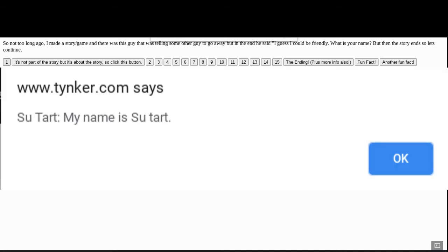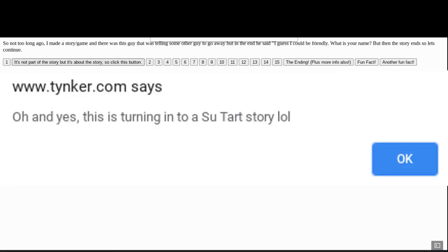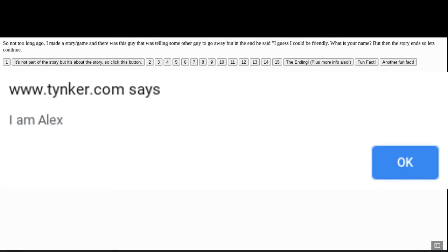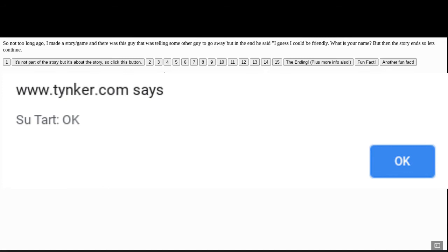My name is Sutard. Oh, this is not part of the story, but... Oh, and yes, this is turning into a Sutard story, but back to this. And then my name... I am Alex. And then... Want to go get something from GameStop? Okay.